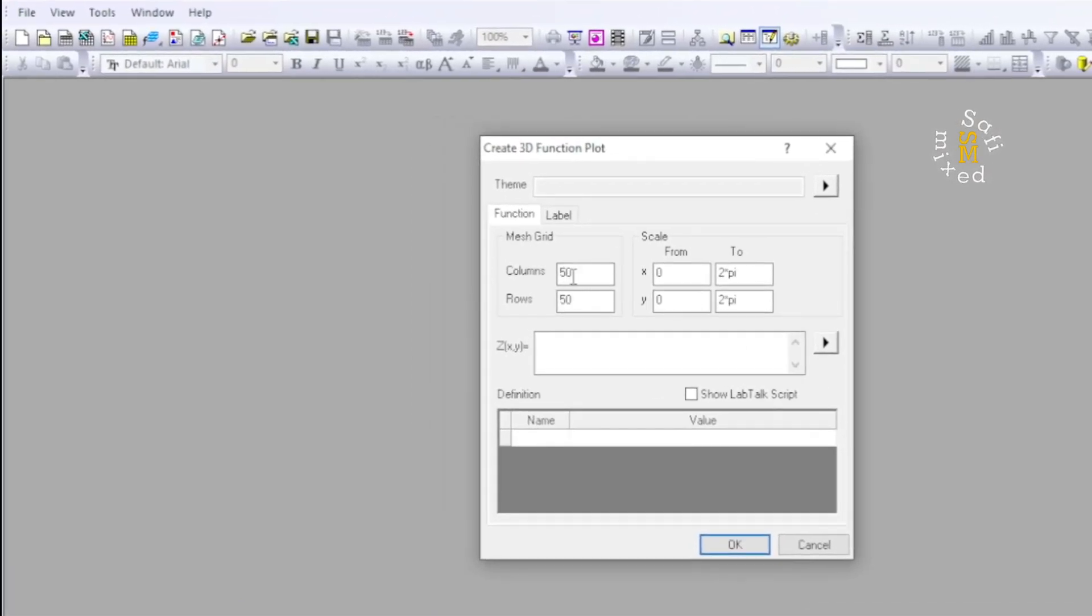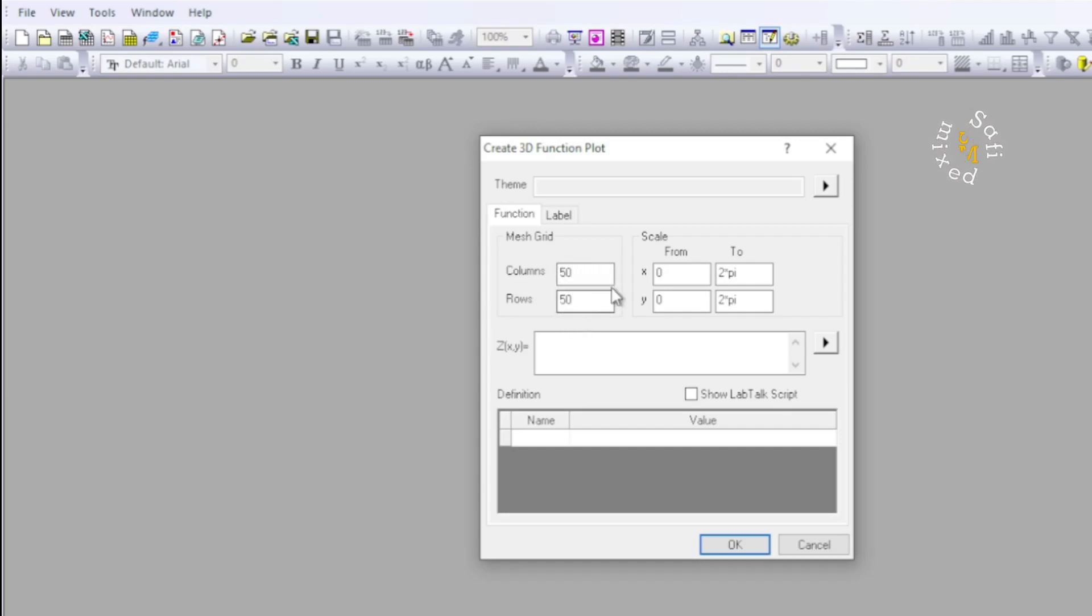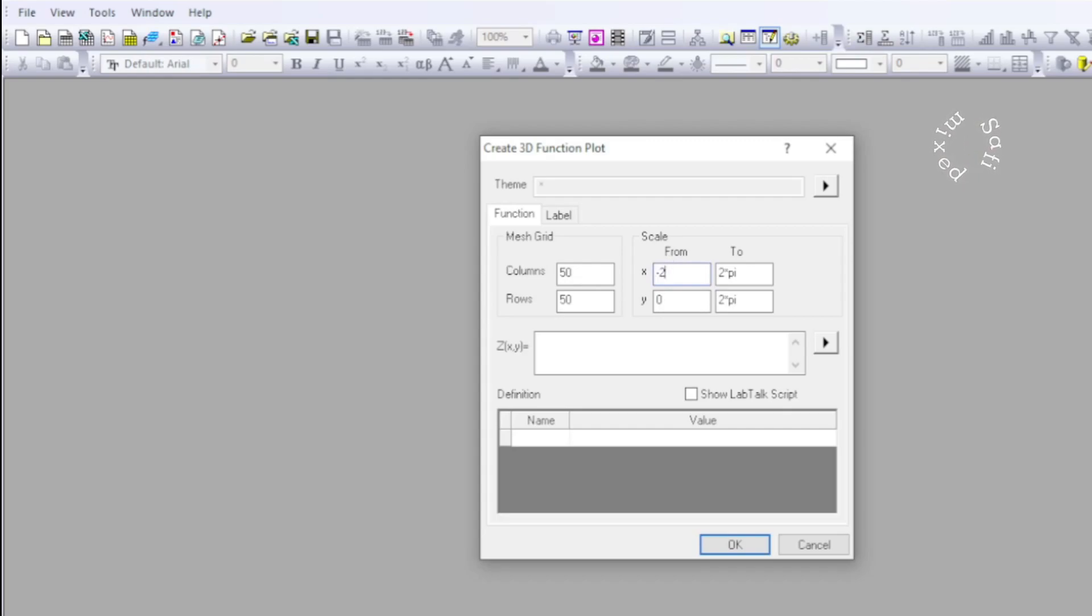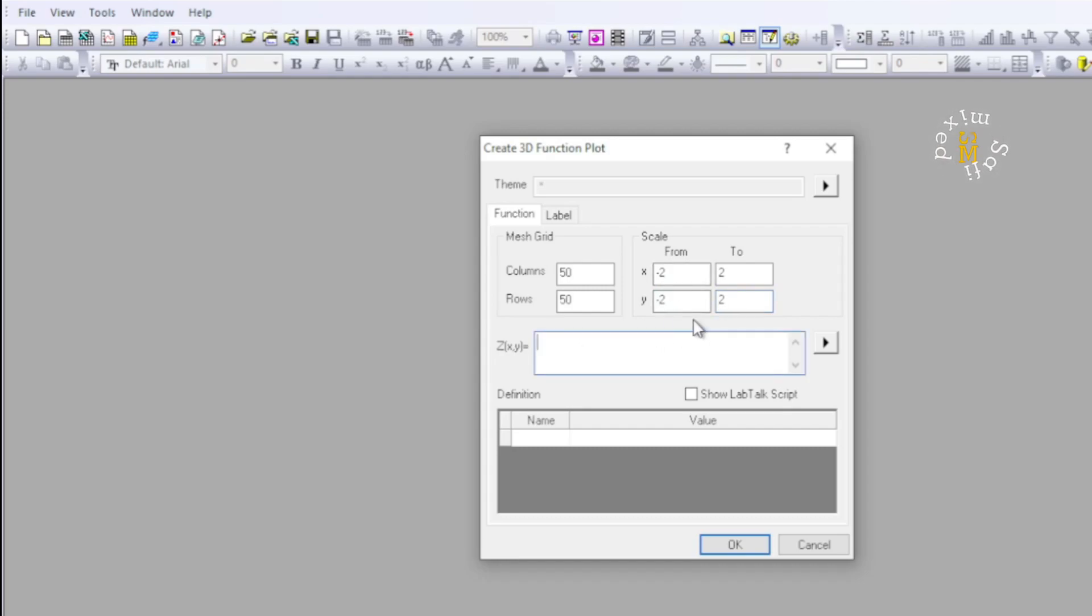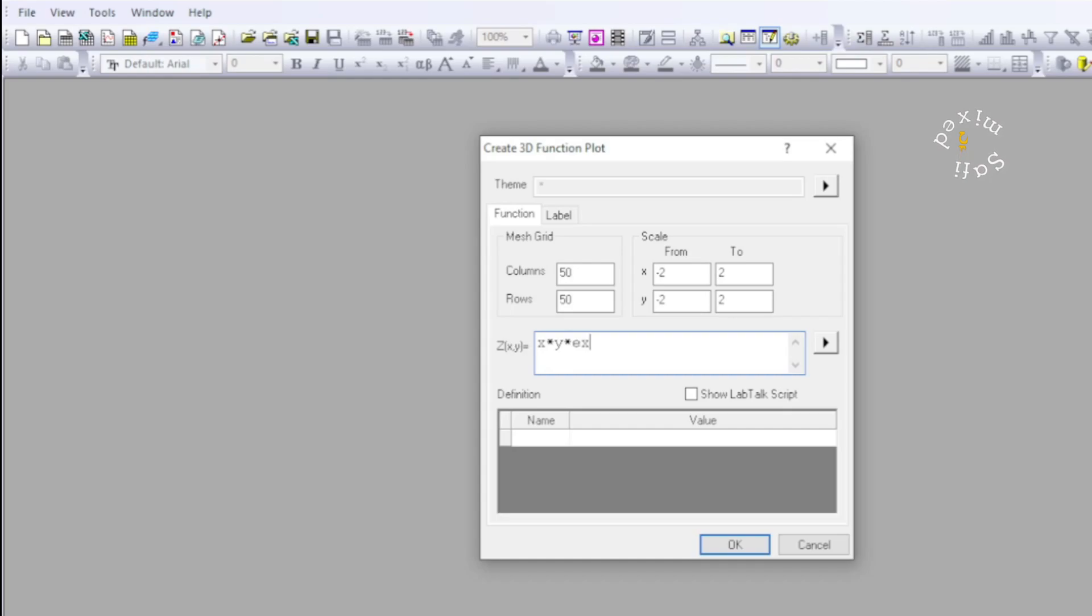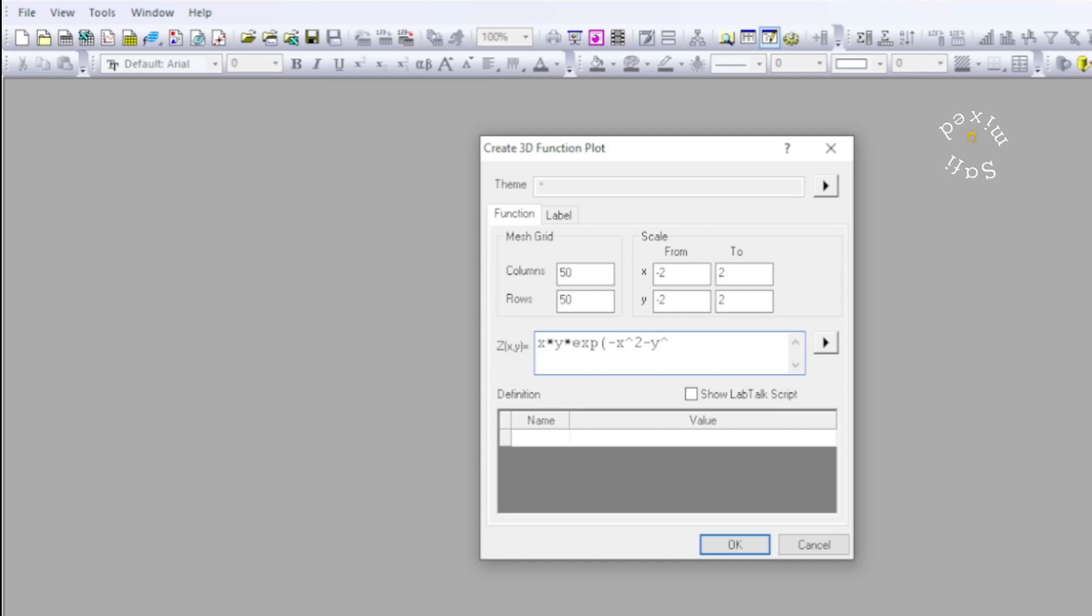So I leave this as it is and would put the start value of x from minus 2 to 2, and similarly start value of y from minus 2 to 2. In this area, I would write the form of a function, and I feed this function: x times y times exponent minus x squared minus y squared.